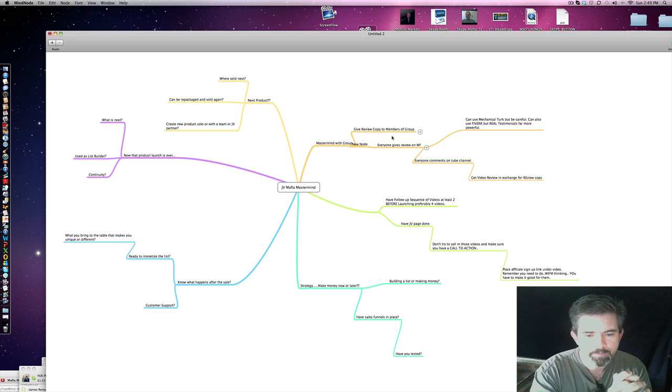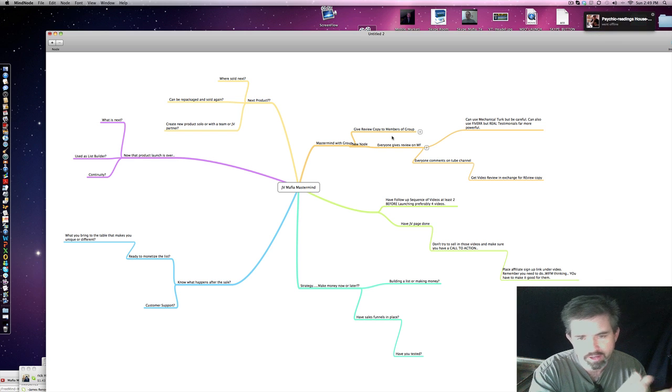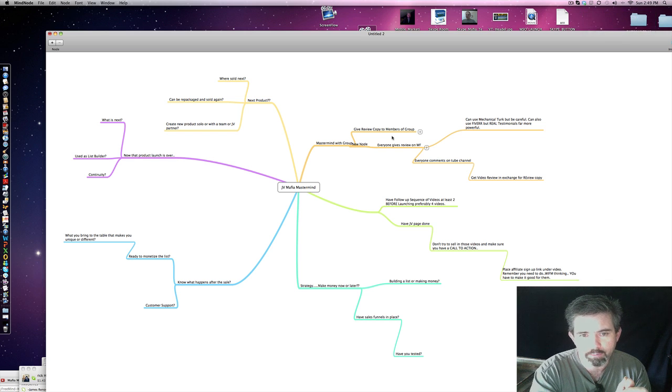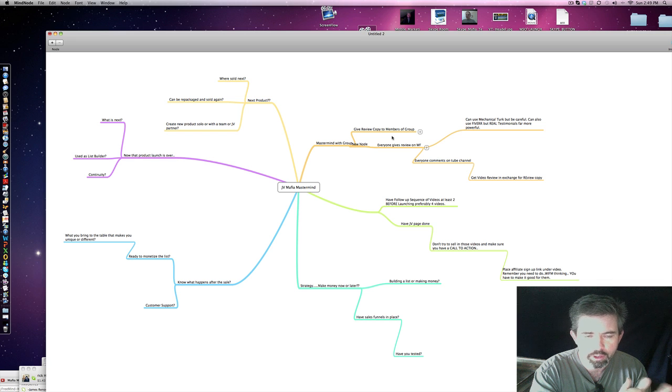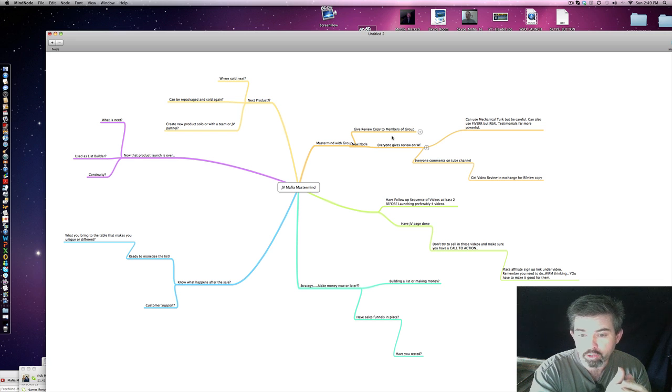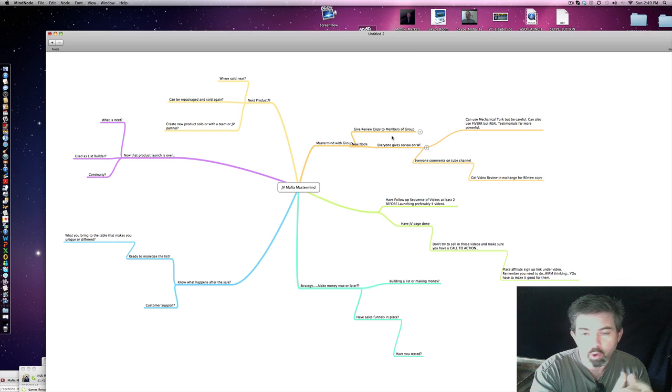So moving forward, your strategy. Do you want to make money now or do you want to make it later? Do you want to give 100% commission and get the most amount of leads, the people that opt in to your email, or do you want to build money in another way? Again, building a list or are you making money, or both?